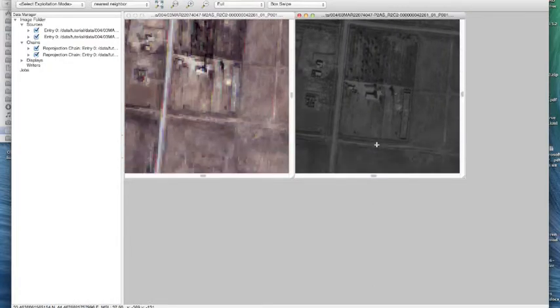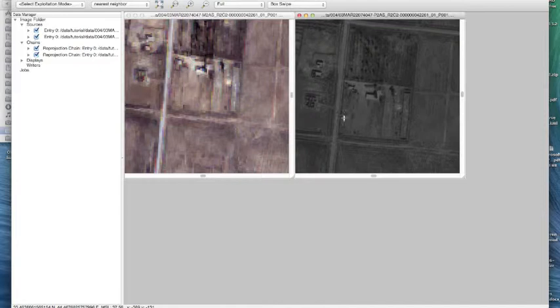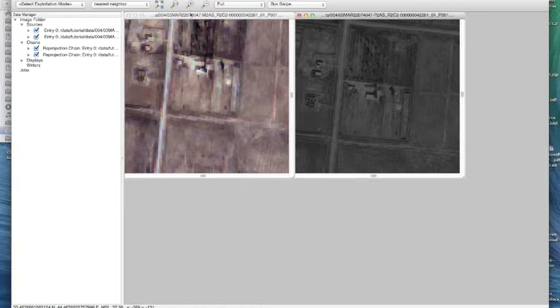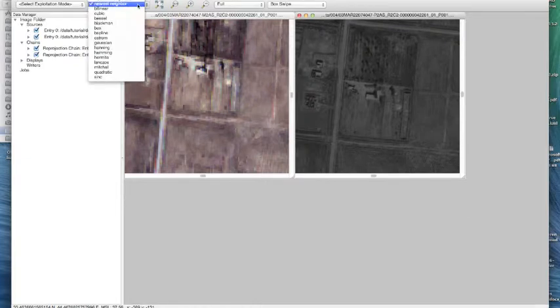...and from here you can see the pan is much sharper than the multispectral because the higher-res product, have it zoomed in, it's kind of pixelated.